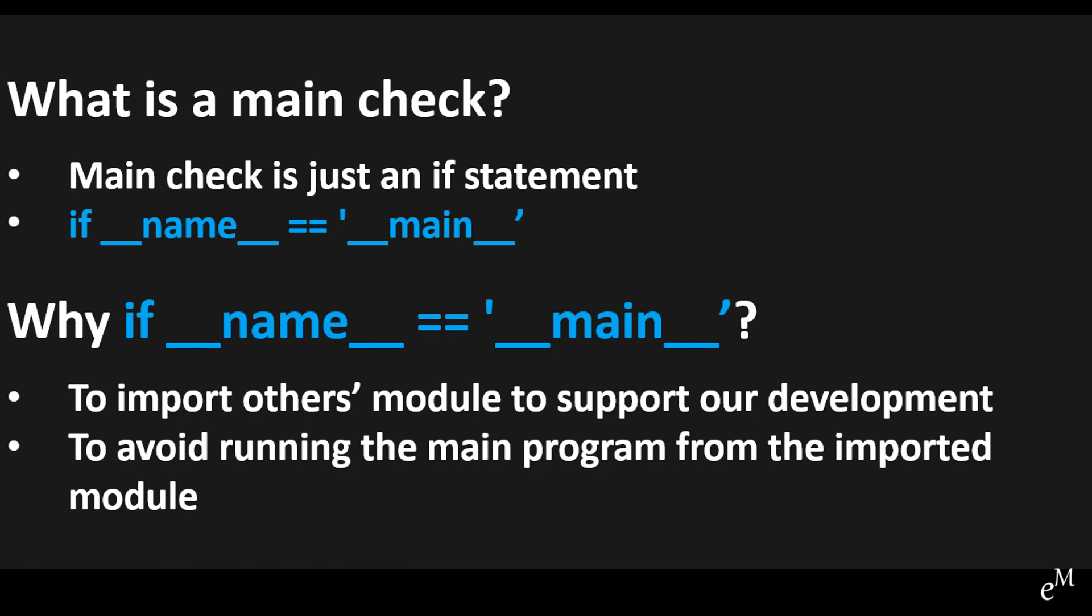This main check helps us to execute the main programs only if we want to run the modules directly, and make sure that the main programs will not be executed when the module is being imported by others. Let me show you an example.